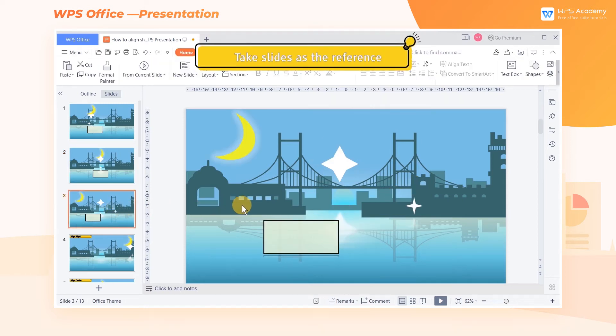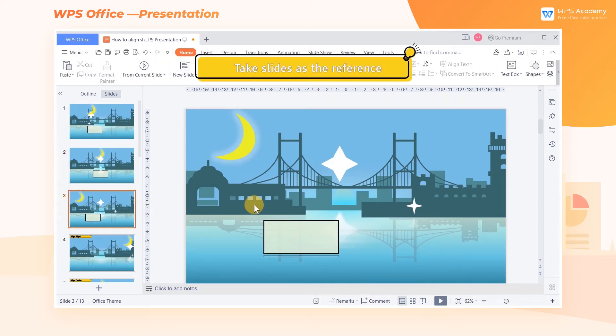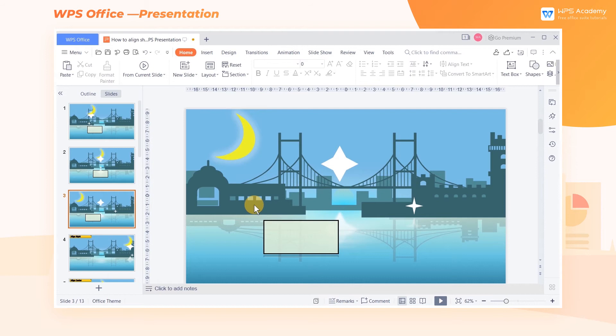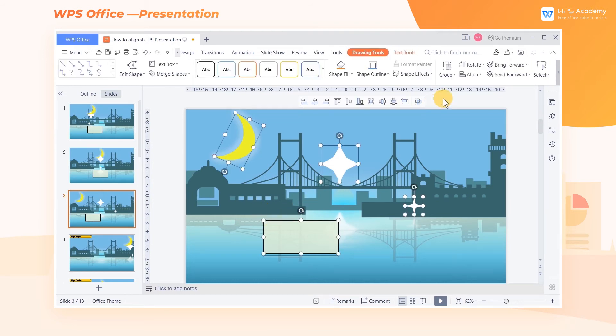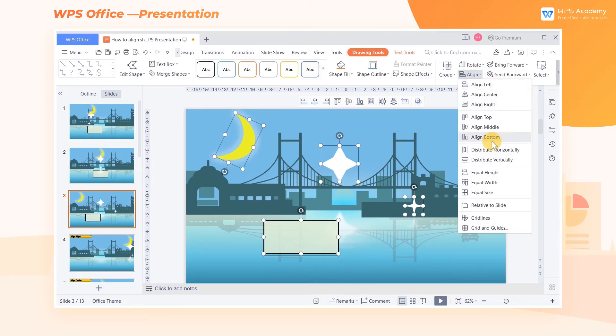3. Take Slides as the reference. If we want to take the Slide page as the reference, click the Align button and then click Relative to Slide.